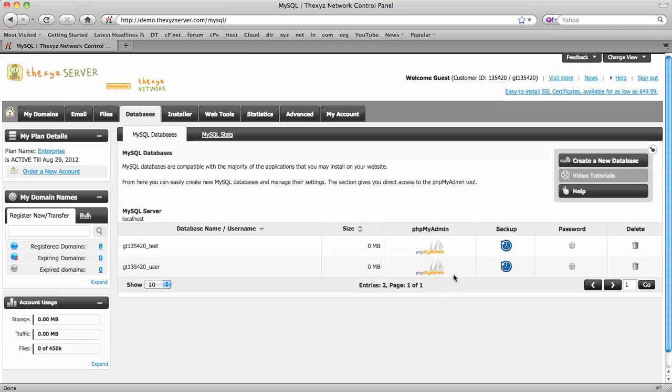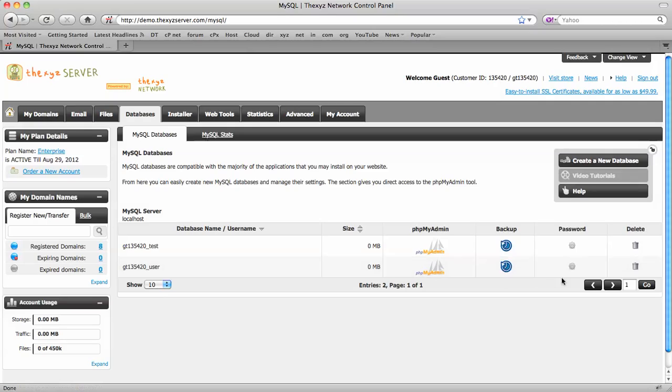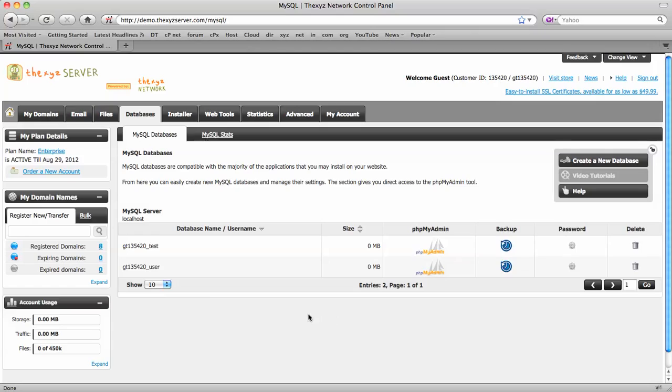So if you wanted to log into phpMyAdmin, we'll just click here. We can back up our database, change the password, or delete the database.